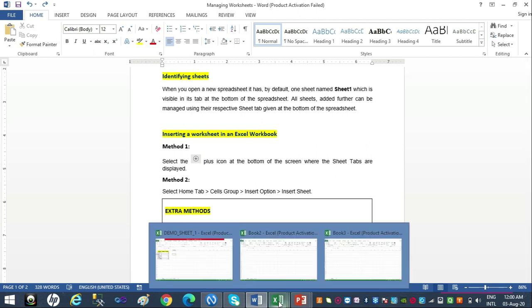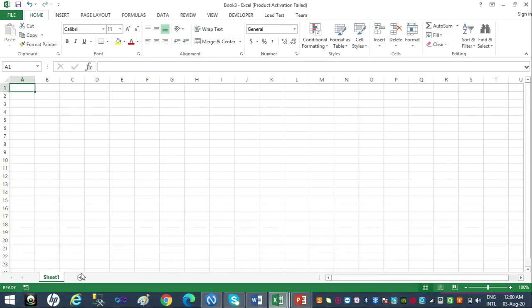See the plus icon at the sheet tab — when I rest my mouse pointer on it, it reads 'New Sheet.' If I click on this plus icon, a new sheet opens up named Sheet 2, in continuation with Sheet 1. Clicking the plus icon again gives Sheet 3, and so on. This is the easiest and simplest way to add a new sheet to a workbook.